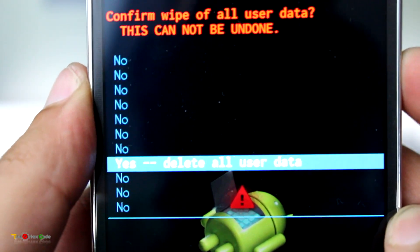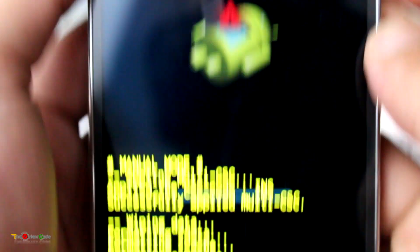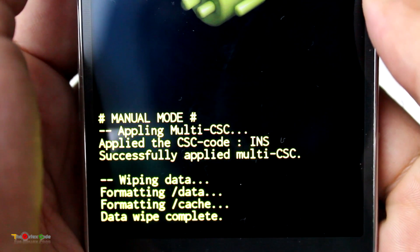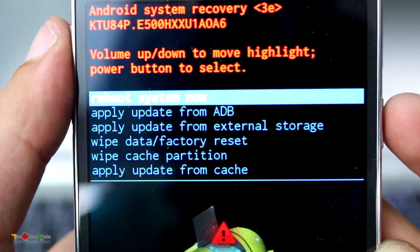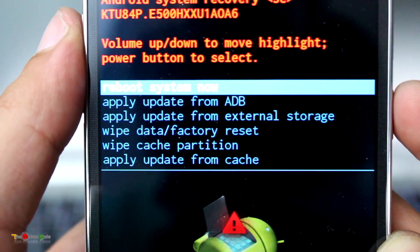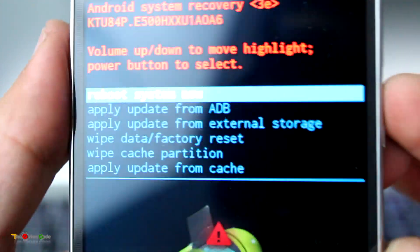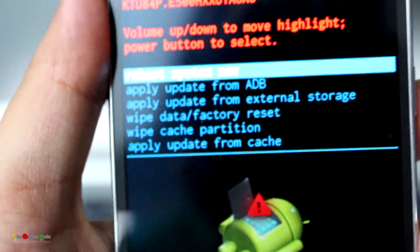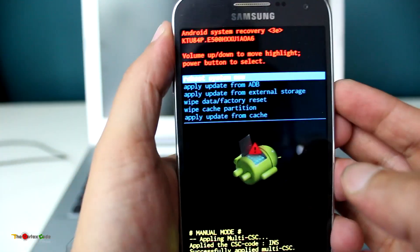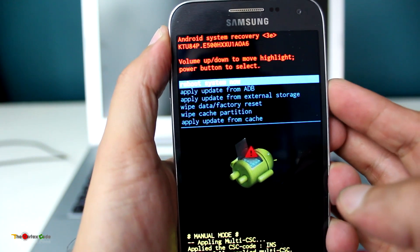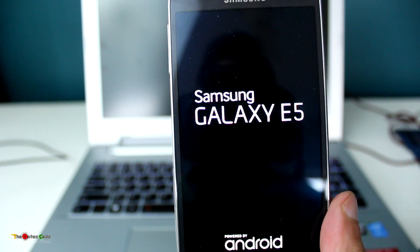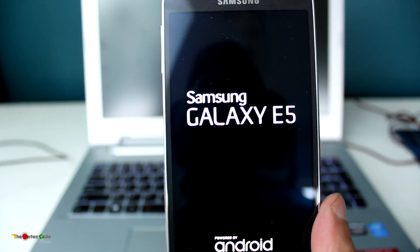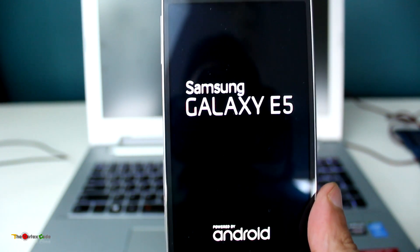Press the power key to select it. As you can see, 'Data Wipe Complete' will appear. Then you'll need to select 'Reboot System Now' and press the power key to confirm. The phone will reboot after the hard reset.